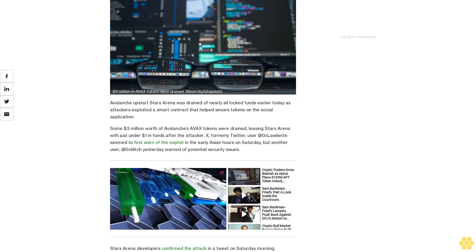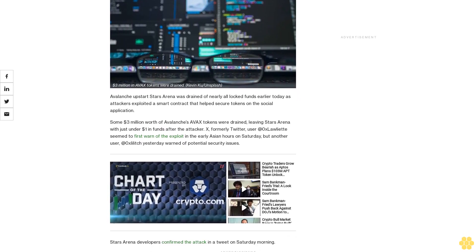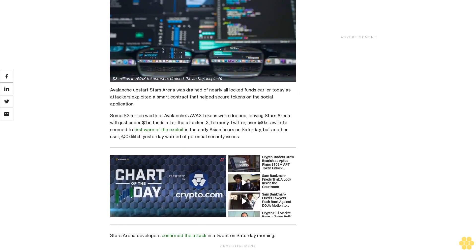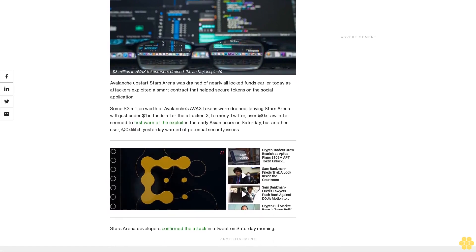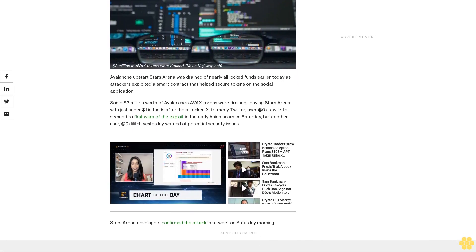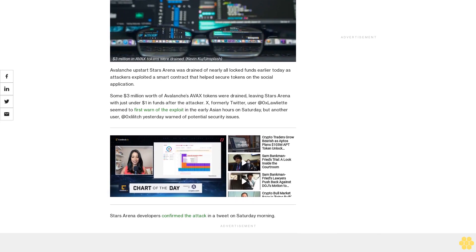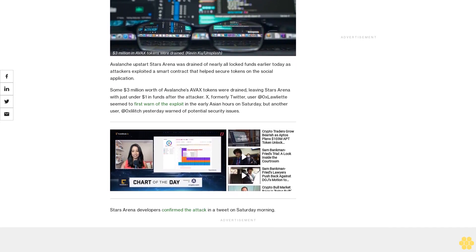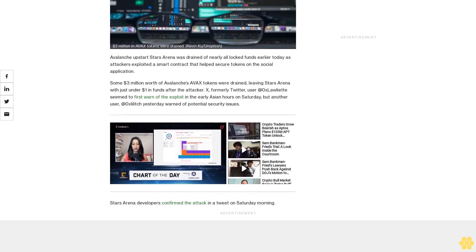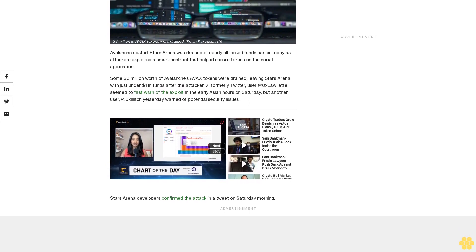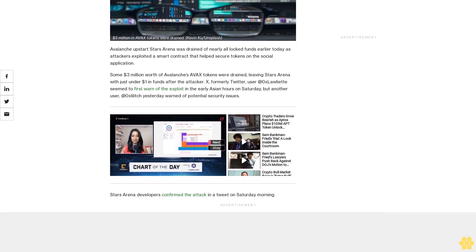Some $3 million worth of Avalanche's AVAX tokens were drained, leaving Stars Arena with just under $1 in funds after the attacker. X, formerly Twitter, user @0xLawliette seemed to first warn of the exploit in the early Asian hours on Saturday, but another user @0xlilitch yesterday warned of potential security issues. Stars Arena developers confirmed the attack in a tweet on Saturday morning.